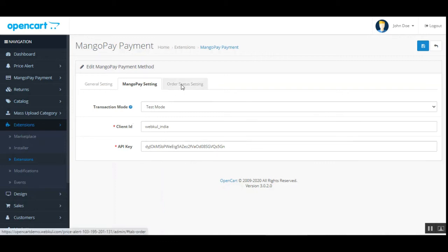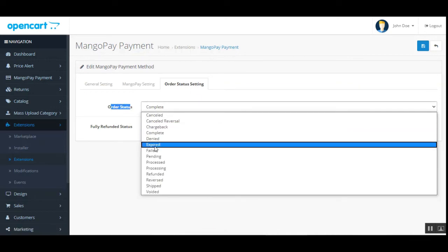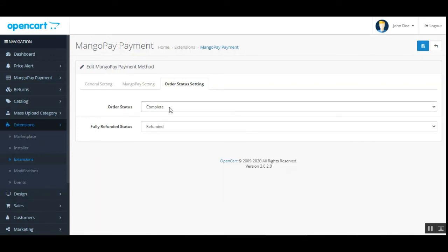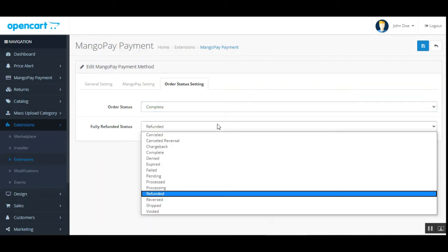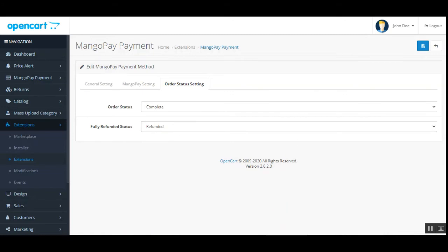Now let's go to the Order Status Settings. Here you can set the order status as Complete, Denied, Expired, or Pending according to your requirement. I've set it as Complete when payment is made. We also have the fully refunded status — I'll choose Refunded so it's clear that a complete refund has been made. After that, tap the Save button to save the configuration.